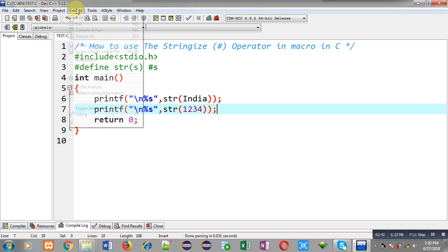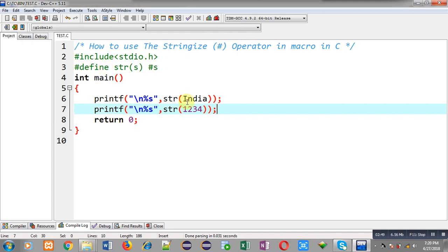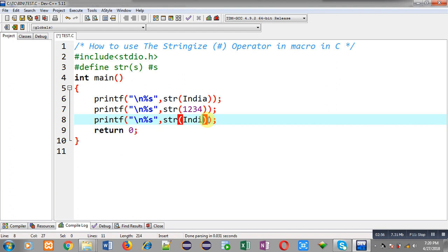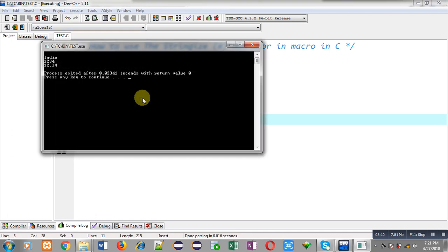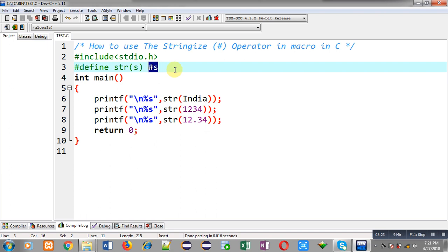I am executing it again and you can see the output: India and 1234 are both printed as string on the output screen. Now I am pasting the printf again and passing a real number 12.34 into str. You can see it is also converted into string and printed. So whatever you pass into str will be converted into string with the help of hash s — the stringize operator converts everything in a macro parameter into string format.